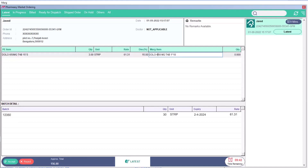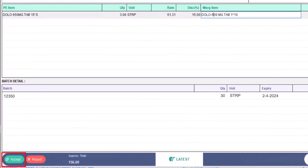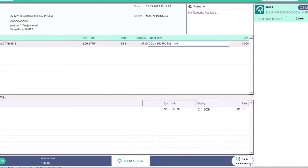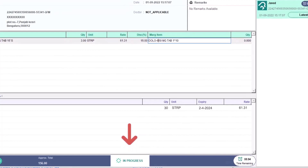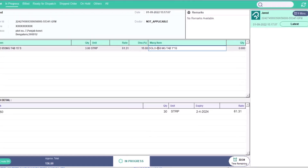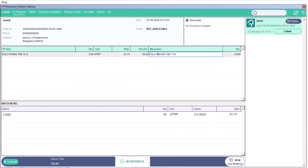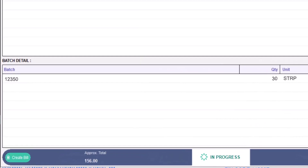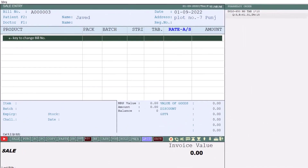If the customer has uploaded the prescription, then that will also be shown here. Now we will accept the order. After accepting the order, its status will be in progress. And then again you will get a time of 33 minutes — that is, you have to create the bill in 33 minutes and prepare it to dispatch. After clicking on Create Bill, we will generate the bill in Mark software.